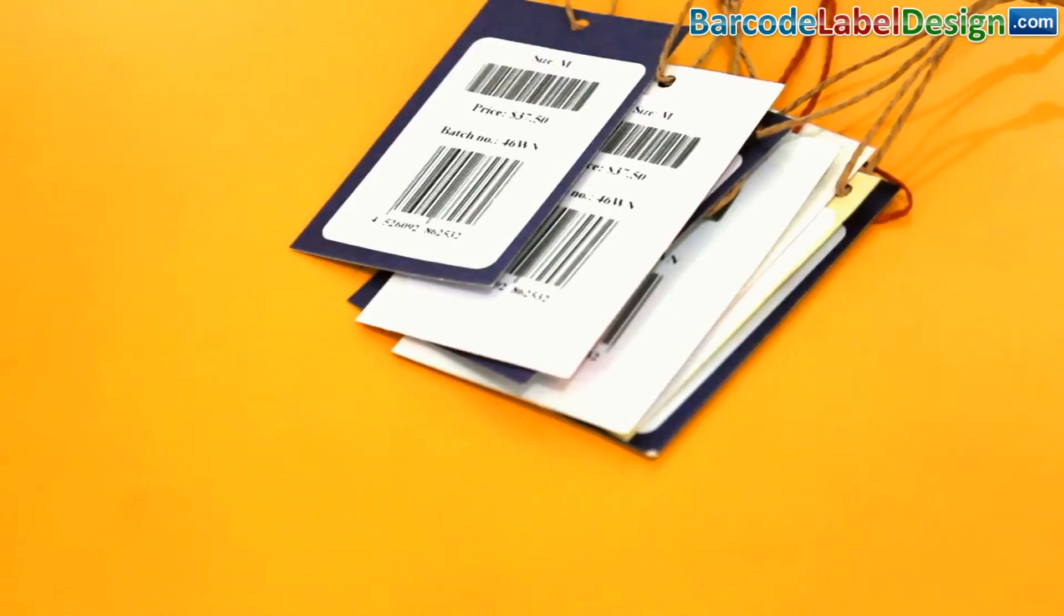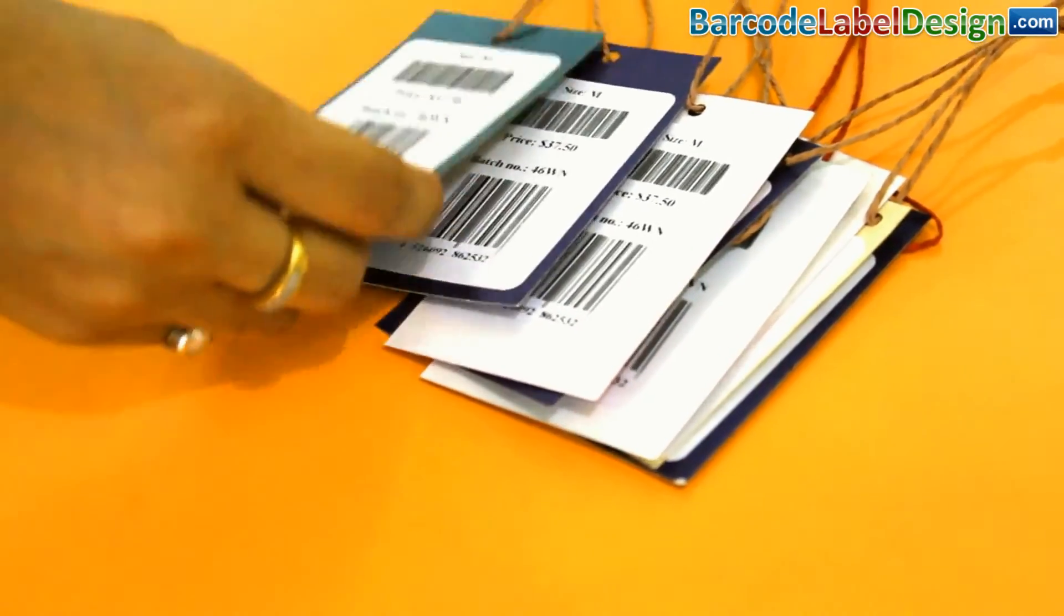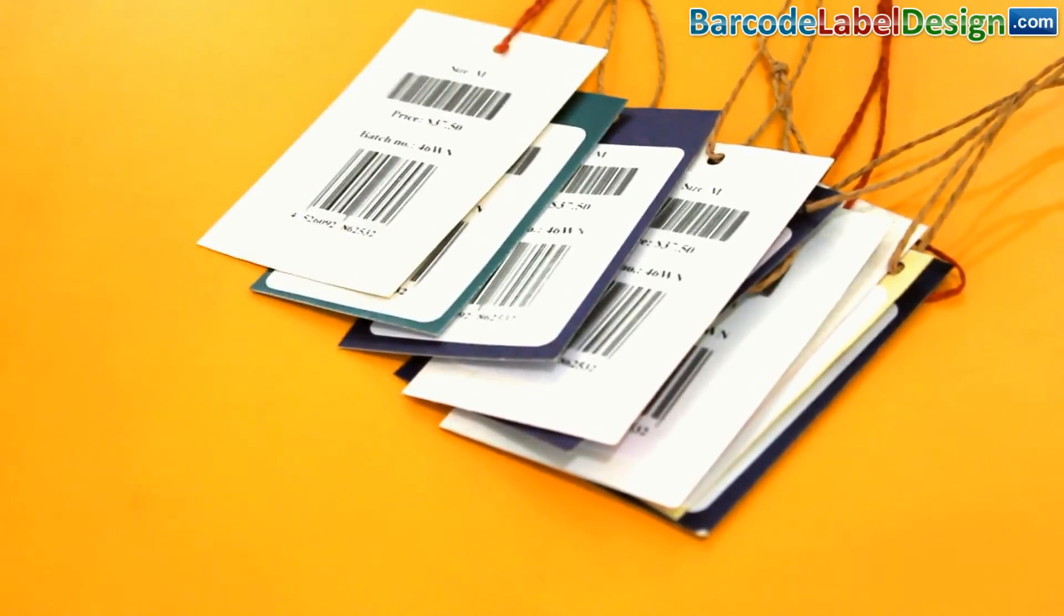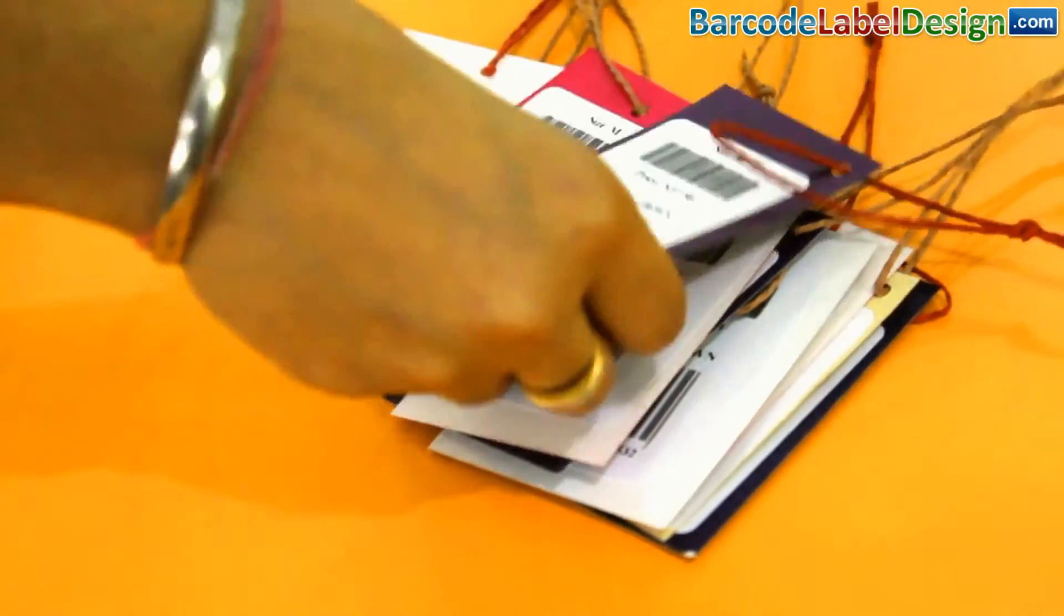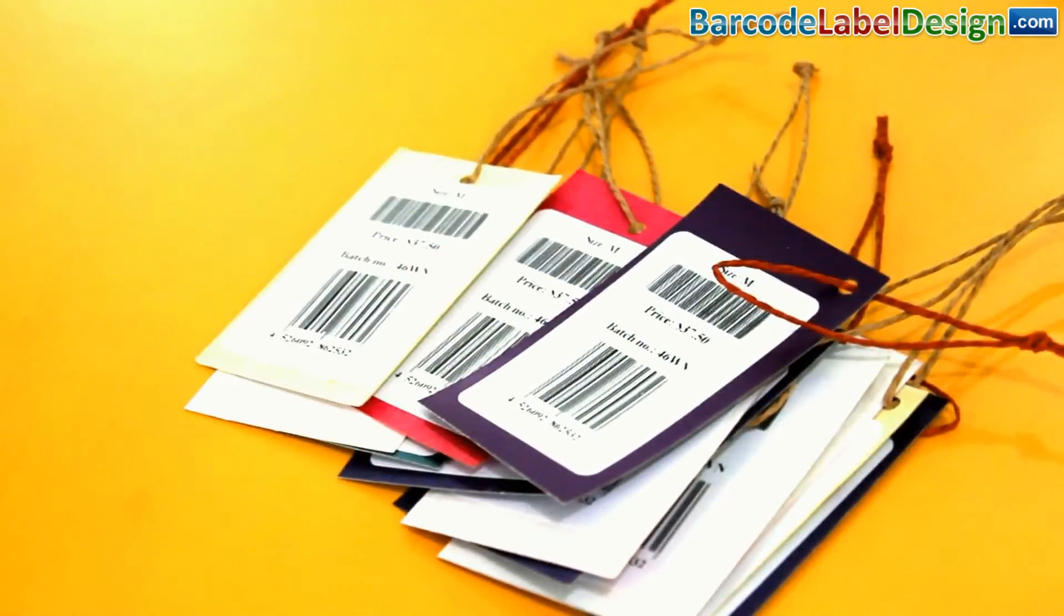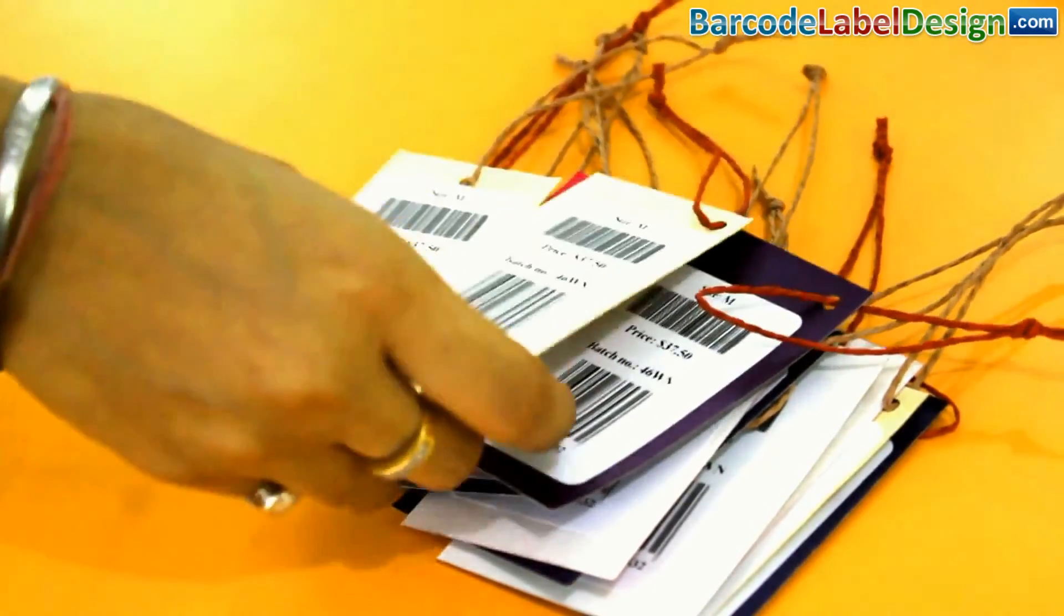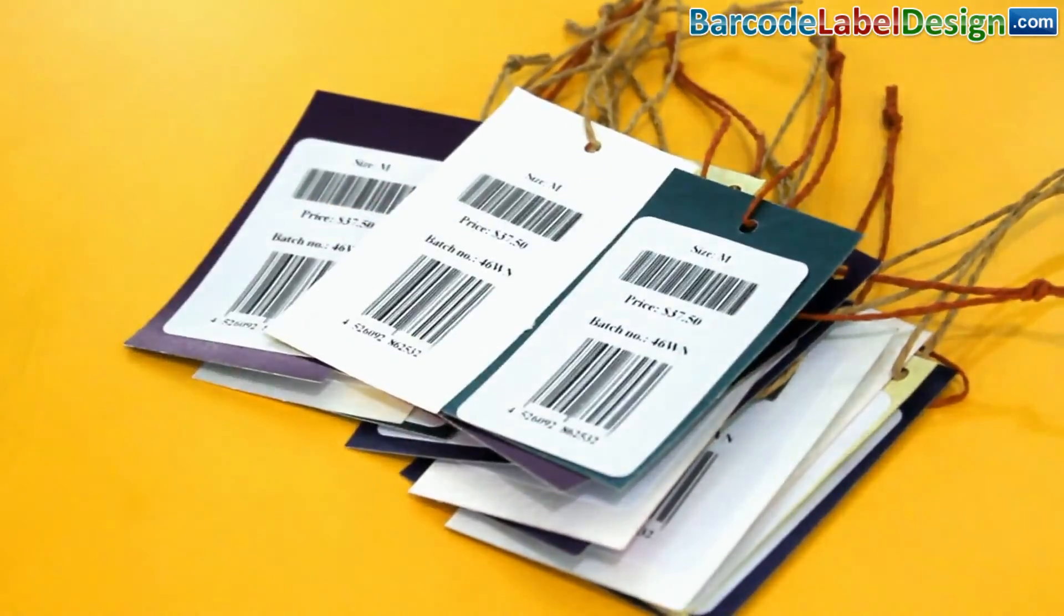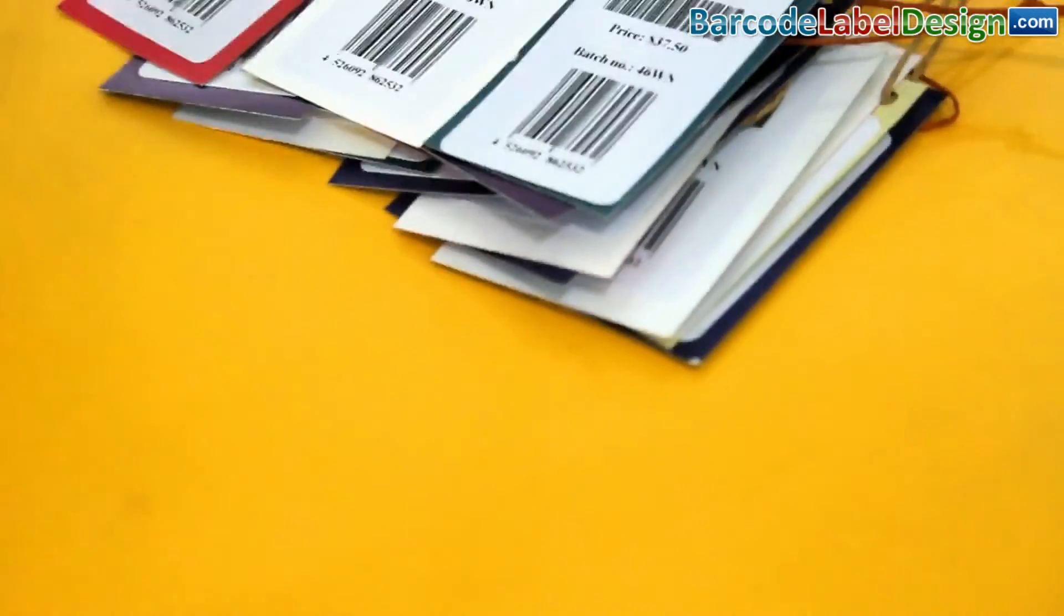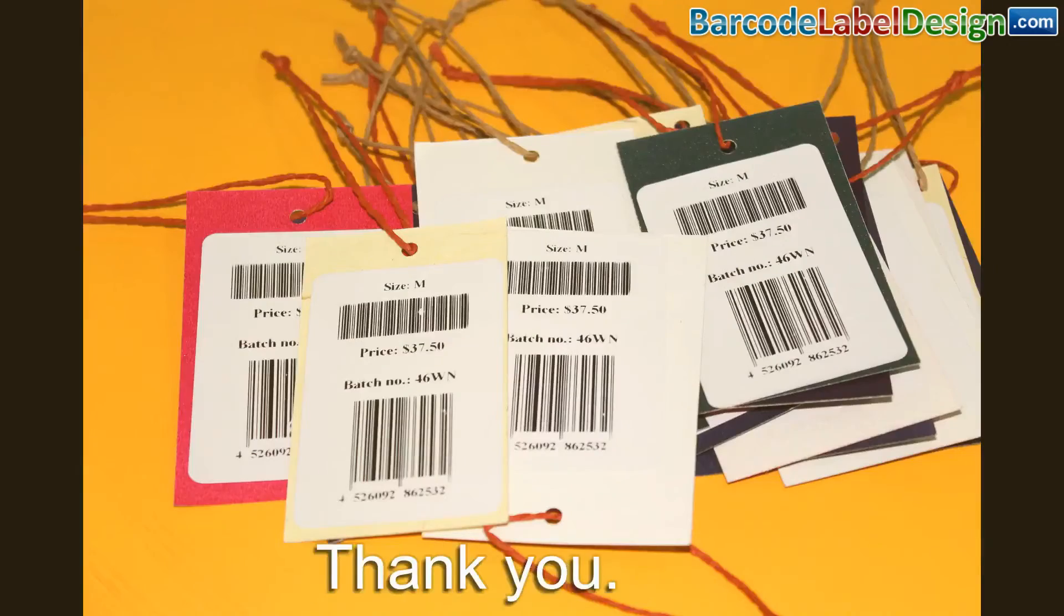Here, your barcode labels for price tags are ready. Thank you.